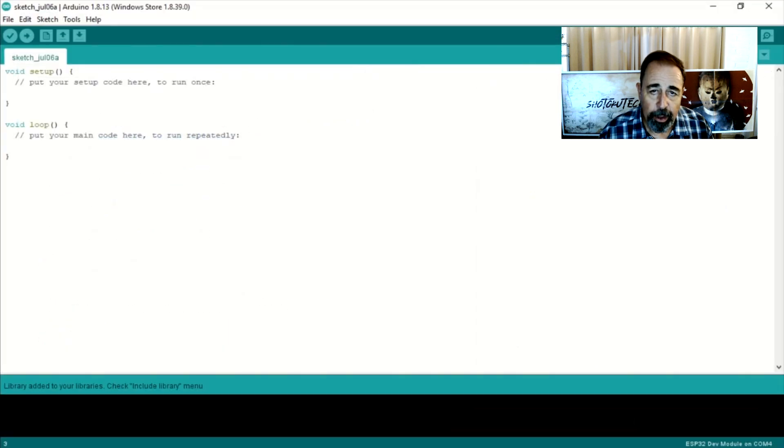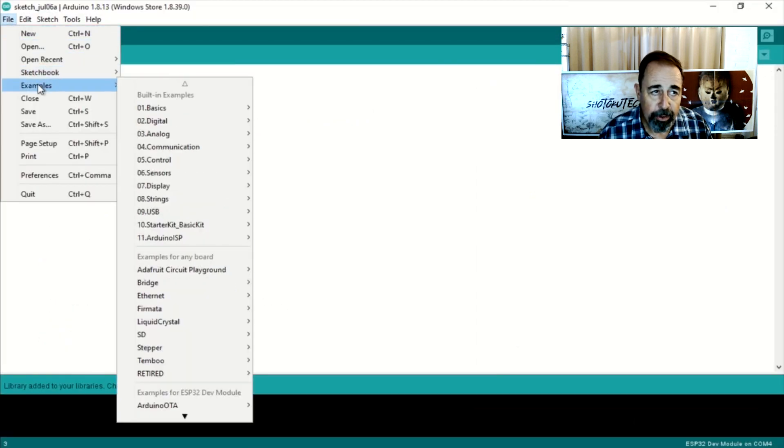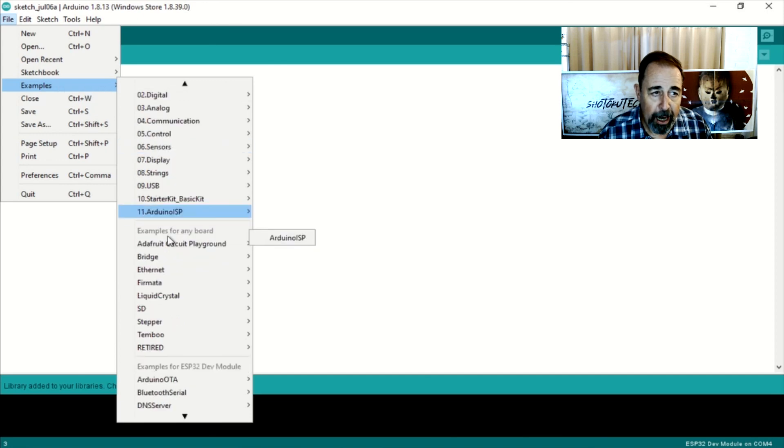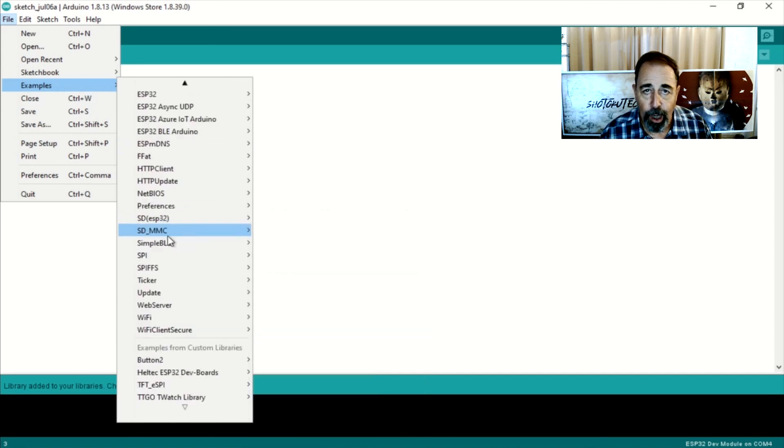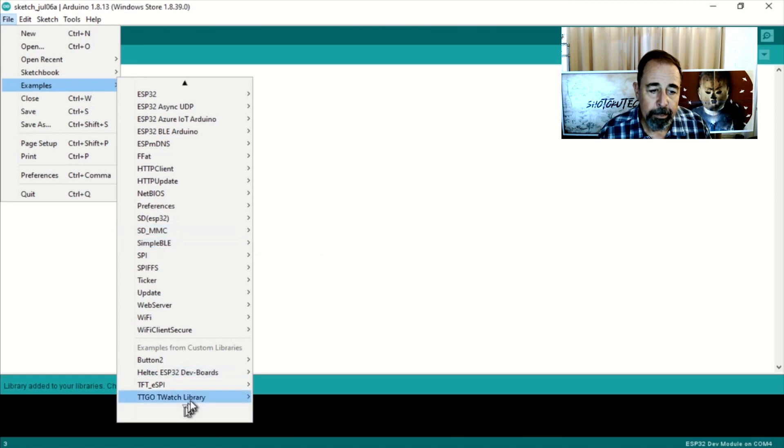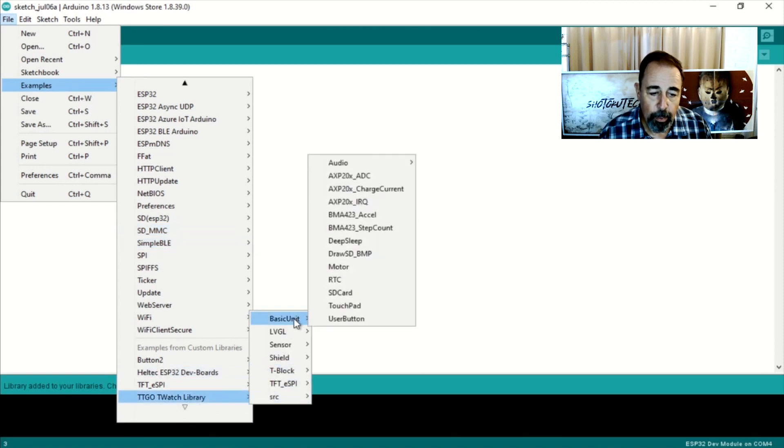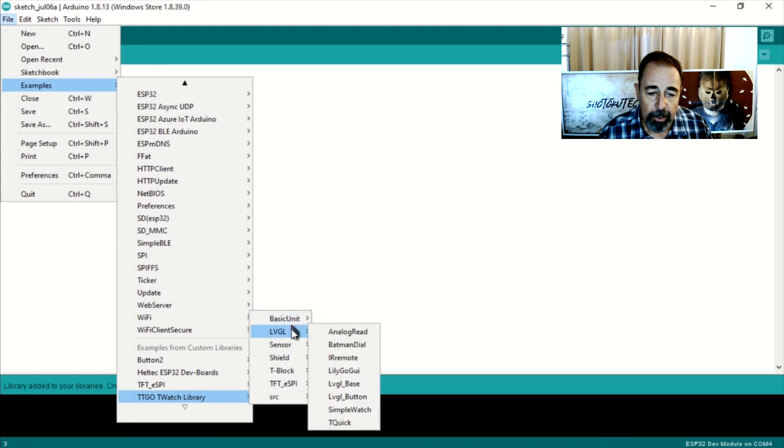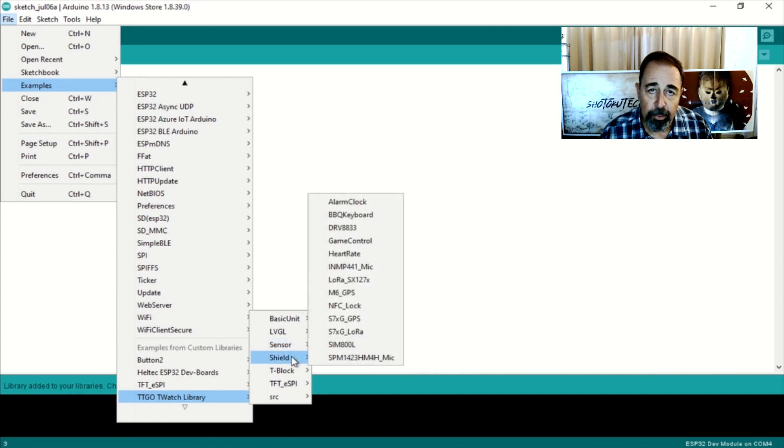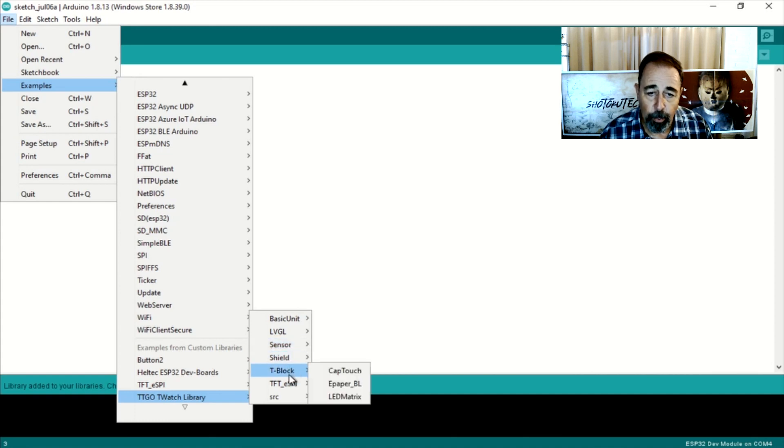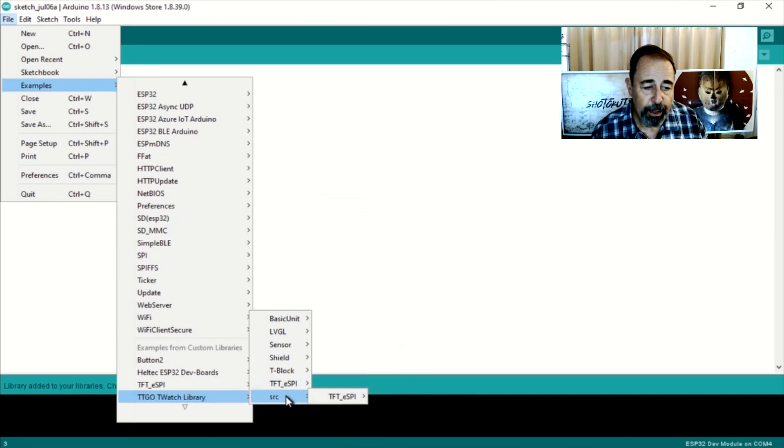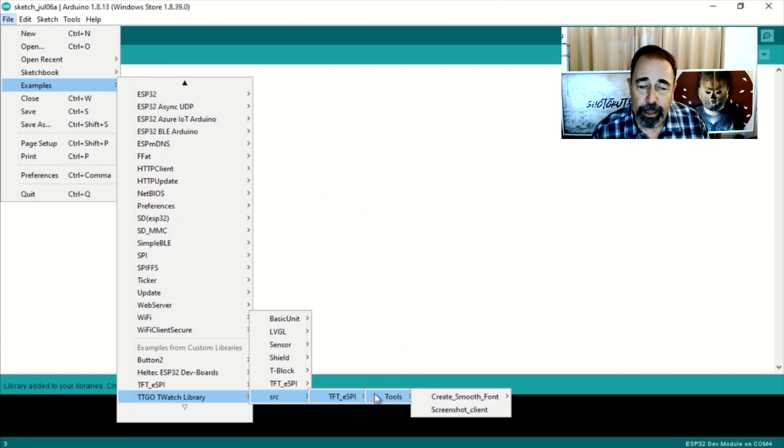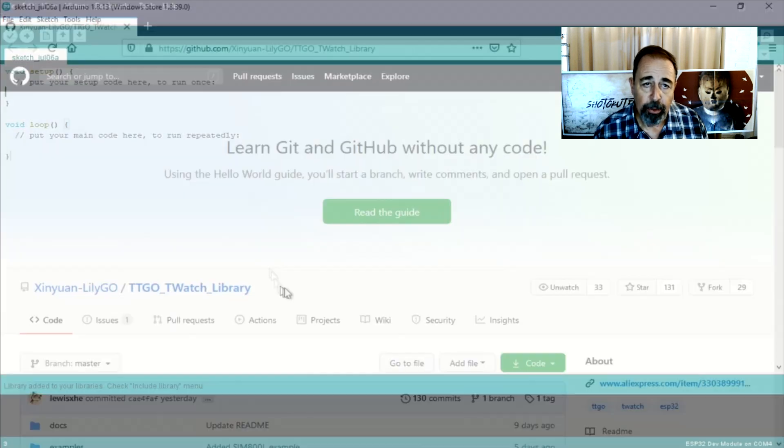So let's look at some of the examples that are available now since we've loaded the examples. So you go file, examples, and we're going to scroll all the way to the bottom. There you have it at the very bottom, T-TGo T-Watch Library. And so all of these examples are available to try out on this T-TGo T-Watch 2020. We've followed all the instructions here and we can begin to work with the T-TGo T-Watch 2020 in the Arduino IDE and check out some of these examples.